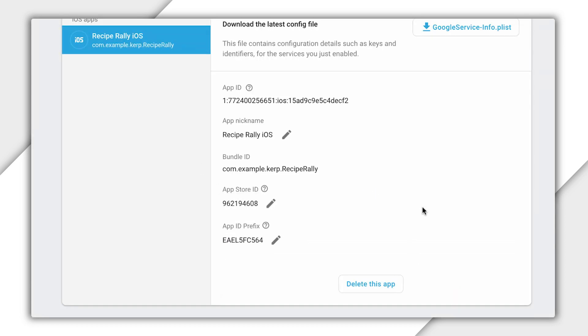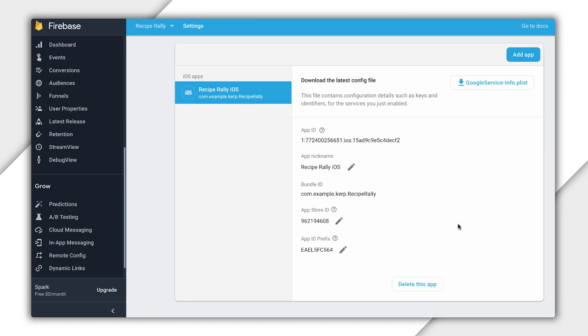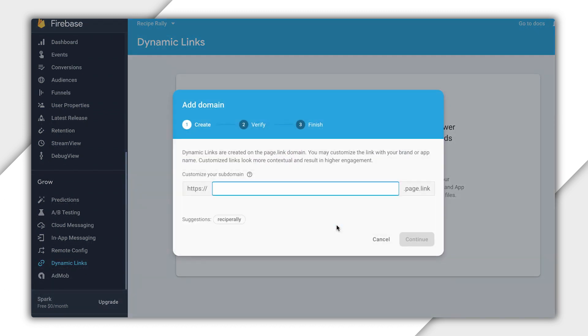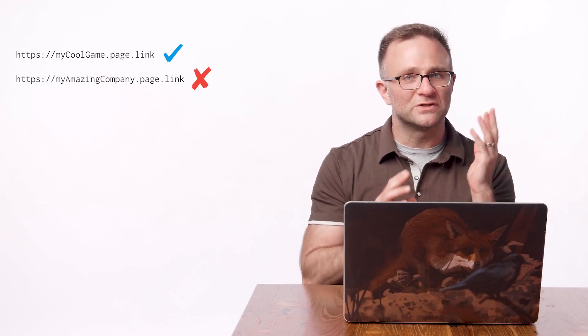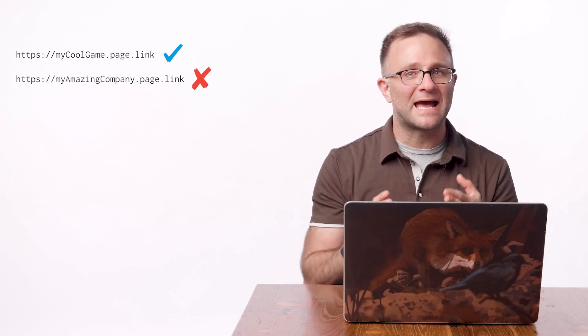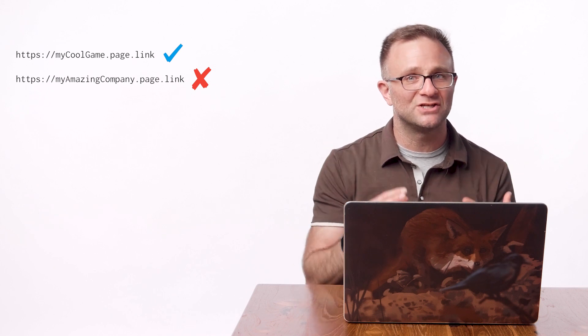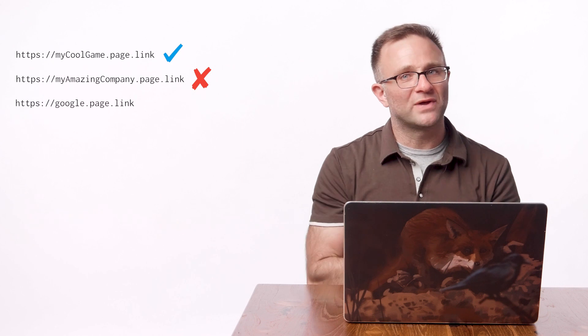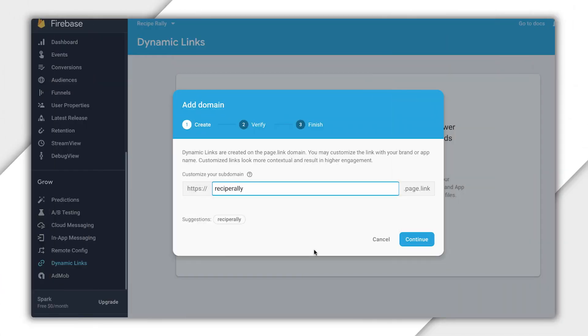Now that this is done, we're going to decide what domain we want to use for our dynamic links. So head on over to the dynamic link panel here and click Get Started. First up, Firebase is going to ask us what subdomain we want to use for our dynamic link. Now, a couple of notes here. First, you can't use this subdomain in other Firebase projects. So I would generally make this something specific to your project, like the name of your app, and not, say, your company name. Also, depending on what you enter here, you might need to add some extra verification text into your website's DNS entry to show that, yes, you really are the owner of that brand. So no, you can't claim Google.page.link. Nice try.